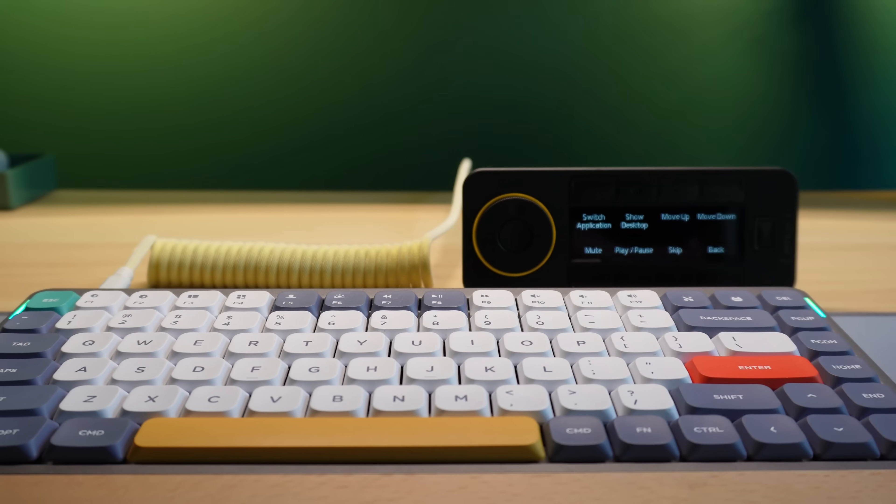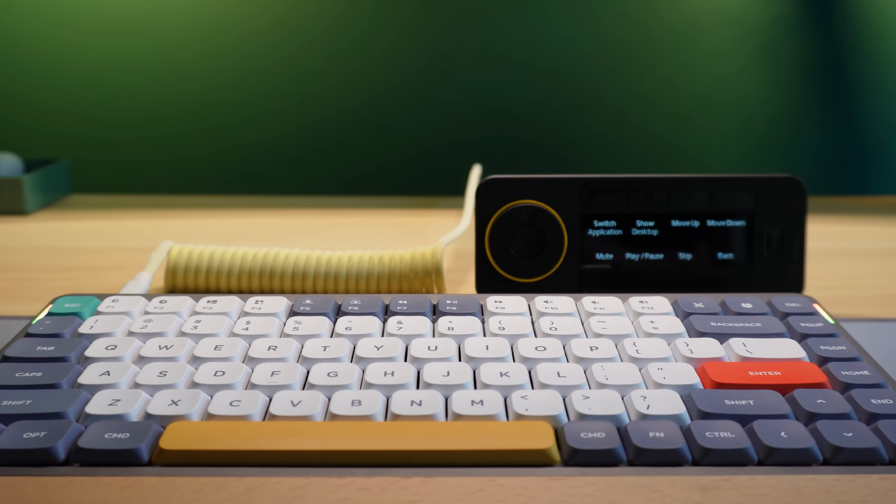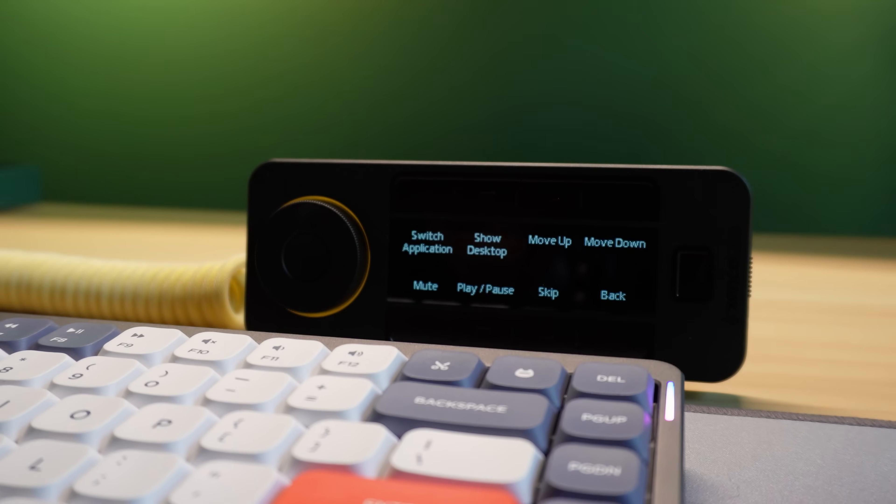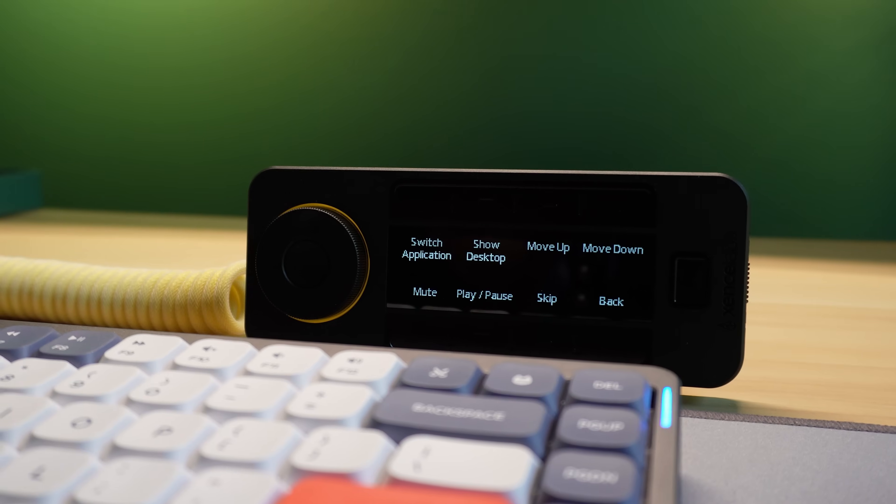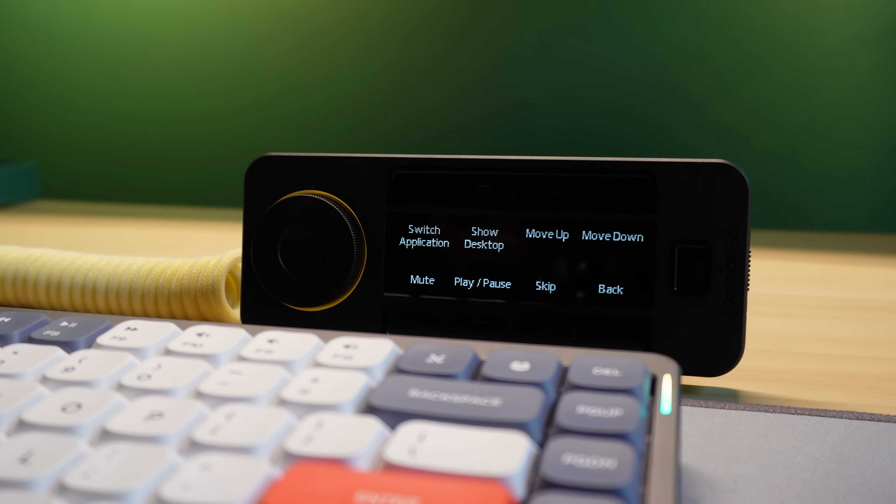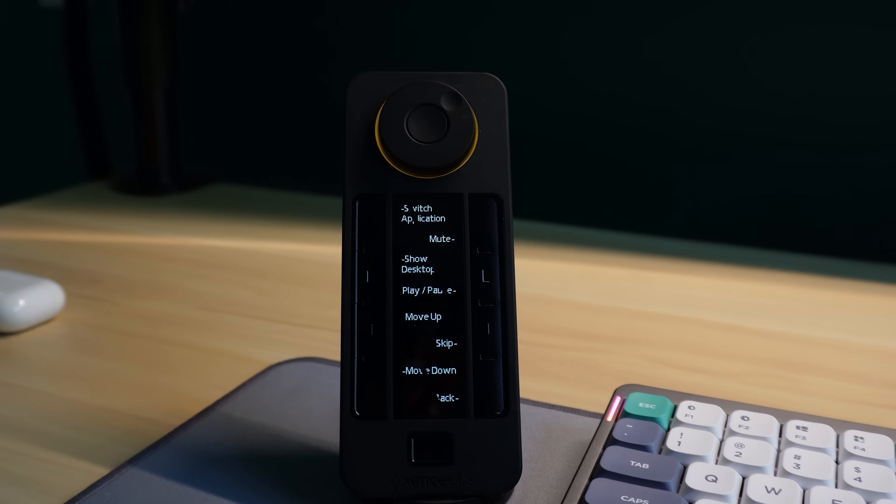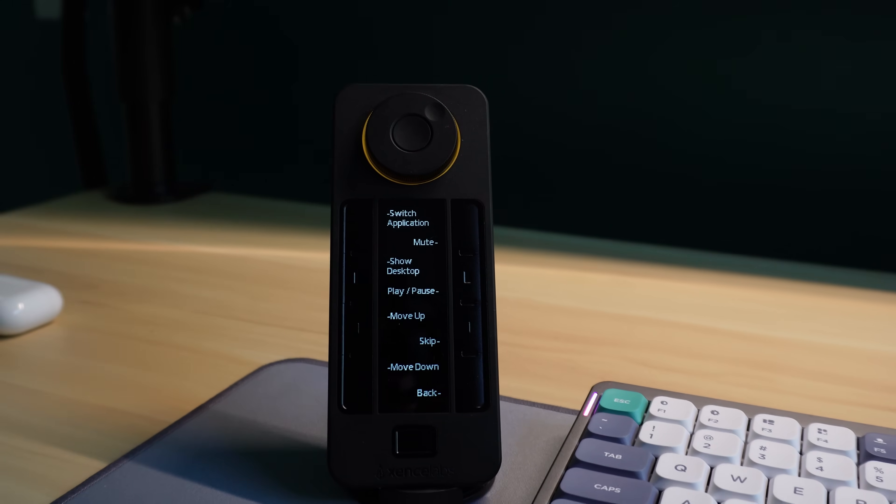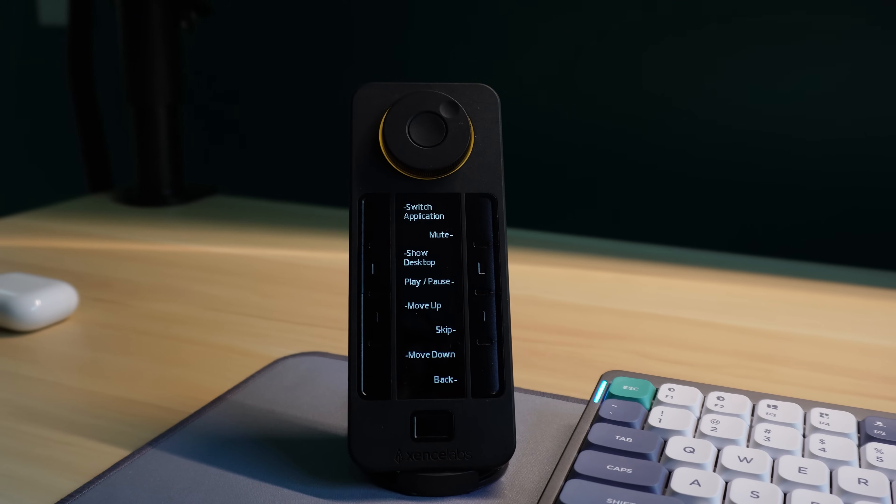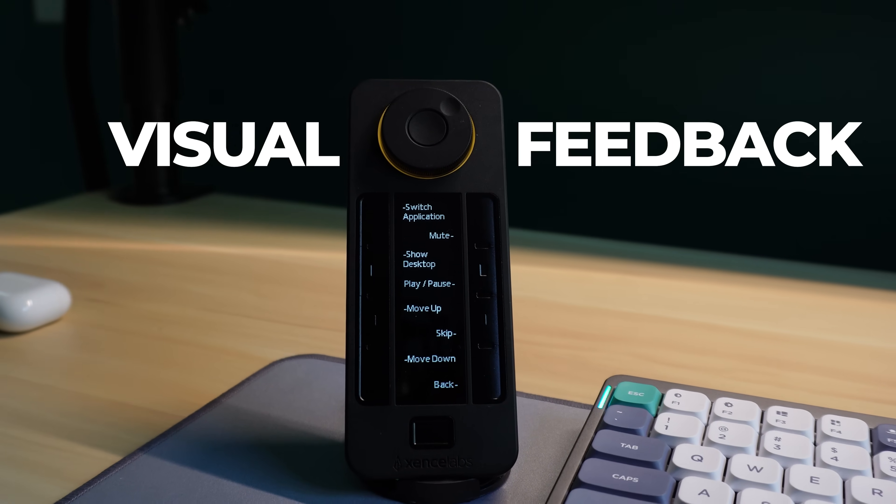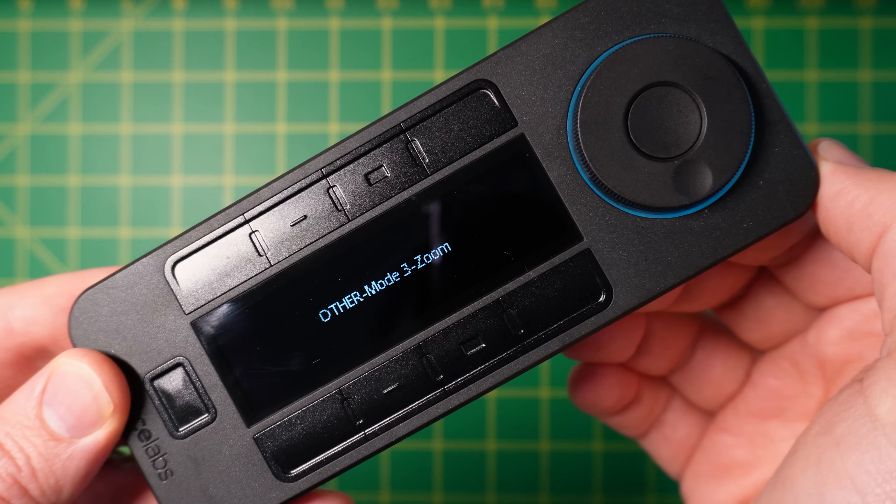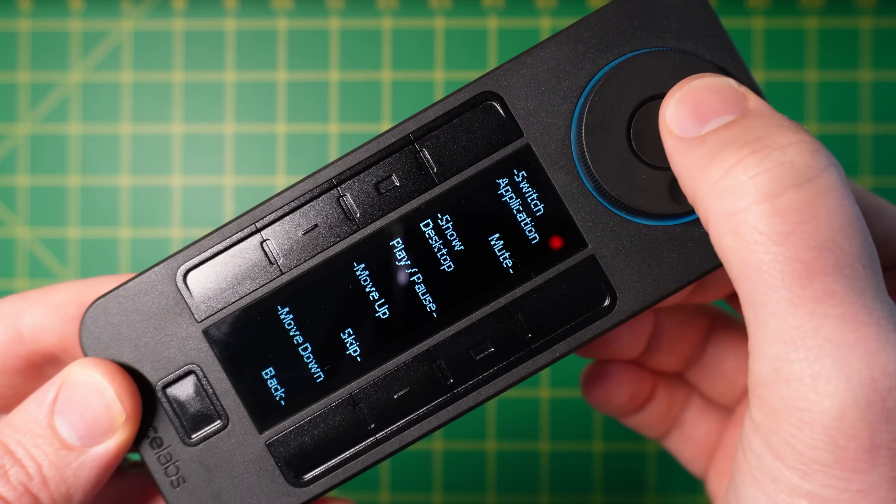So at a glance, I know exactly what the dial is doing based on the color. If it's yellow, I know that that means the dial will change the volume. Like the screen, this ring of light is another way the QuickKeys provides visual feedback to the user, which makes the device easy to use.